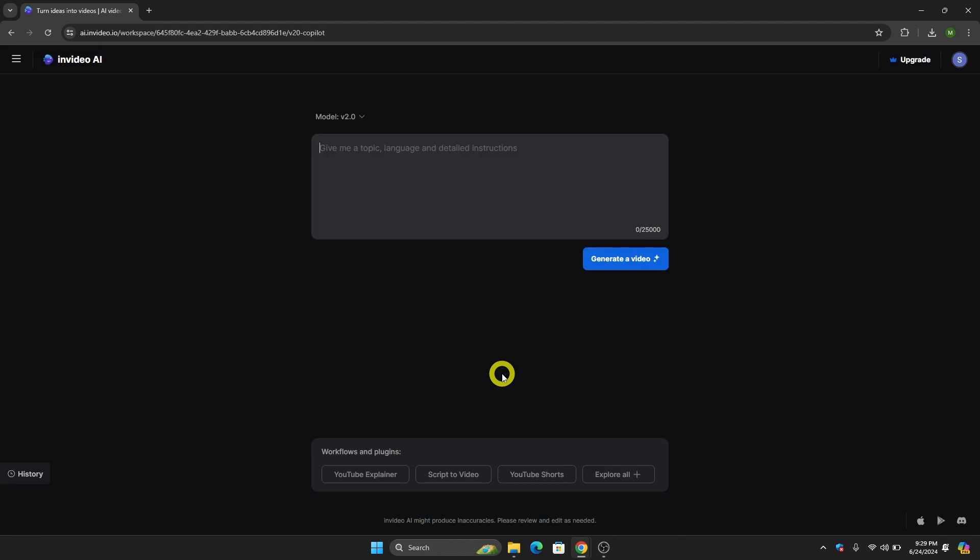Once you are logged in, all we have to do is create a prompt that we can give to InVideo AI so that InVideo AI can automatically create the video for us.